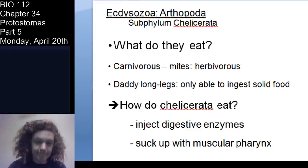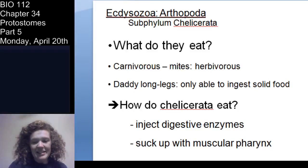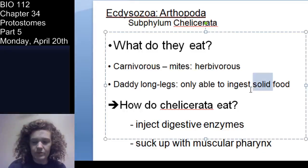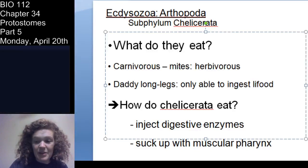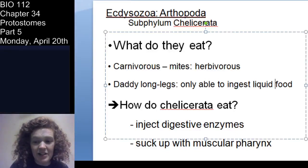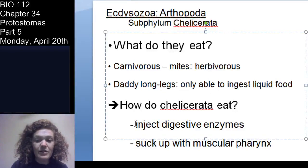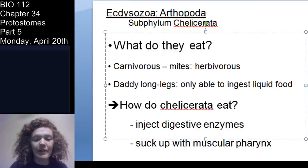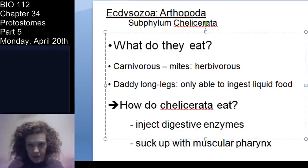Fun little factoid: daddy long legs can only ingest liquid food because they have really small mouths. They'll actually secrete digestive enzymes and then suck it out with their pharynx. Some chelicerata can use those chelicerae to grab food and put it into their mouth. Here you have a female and male horseshoe crab. The horseshoe crabs — family Limulidae — have only a few species, one of the most prominent being Limulus.